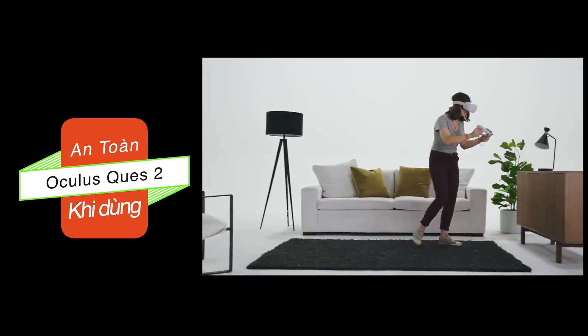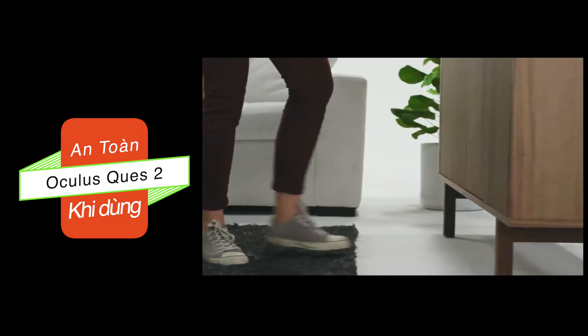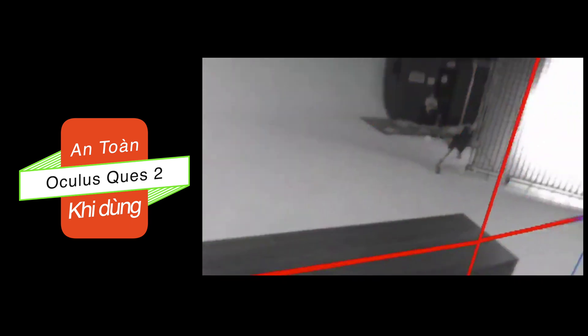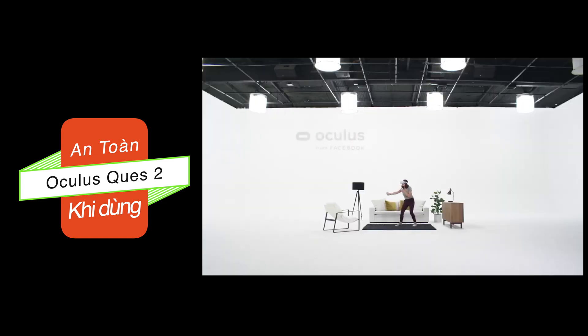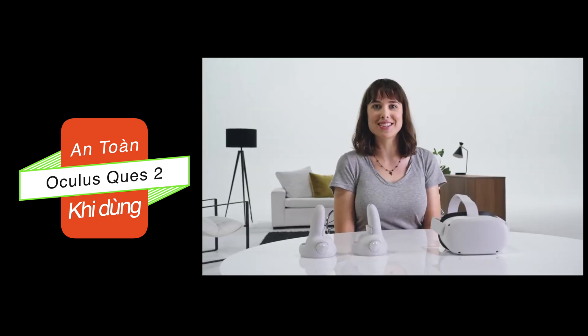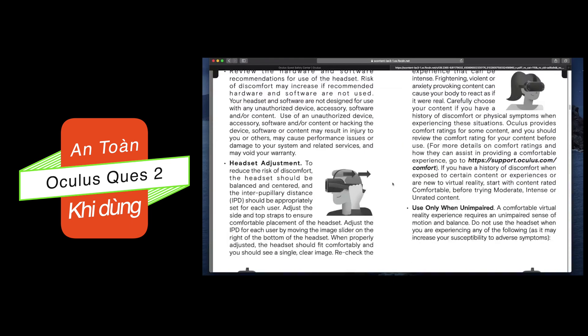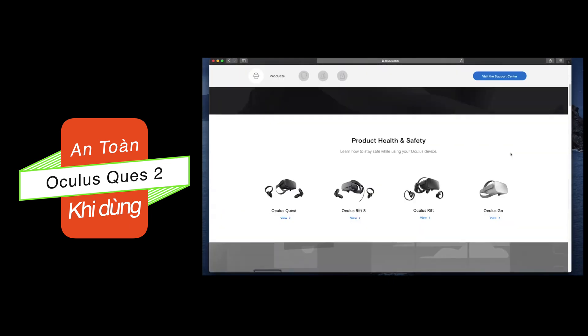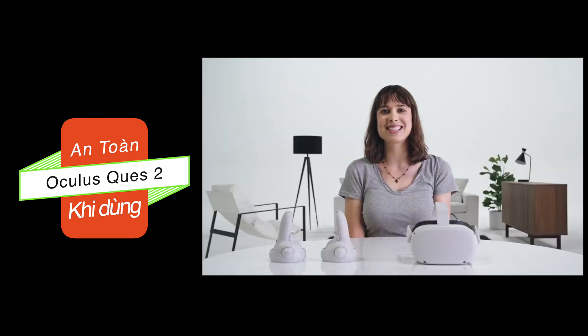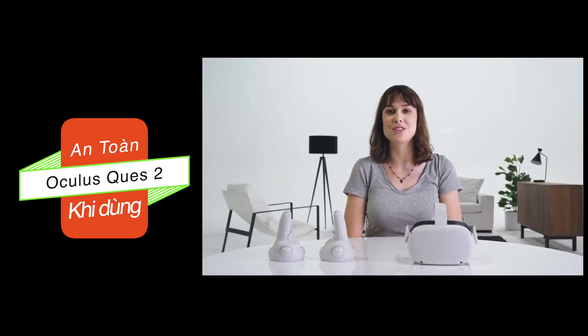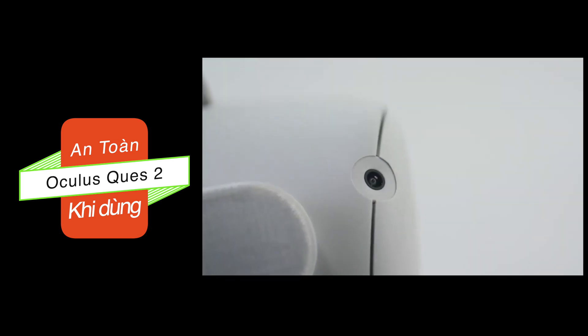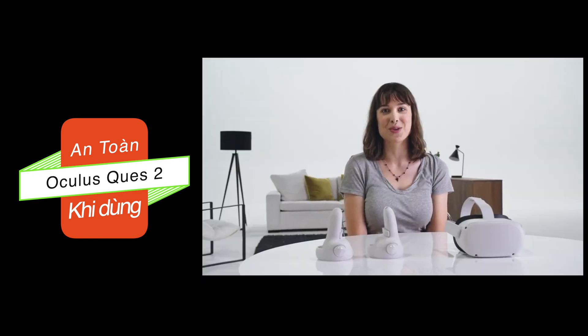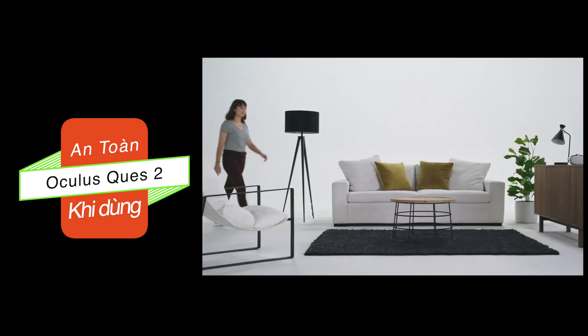Ever wonder how people keep from running into their furniture while playing VR? Well, you've come to the right place. Before you get started with the Oculus headset, be sure to read through the manual and the Oculus Safety Center resources online. We've developed a holistic set of guidelines to help Oculus users stay safe. There are two big rules: only use the headset indoors, and users should be at least 13 years old.